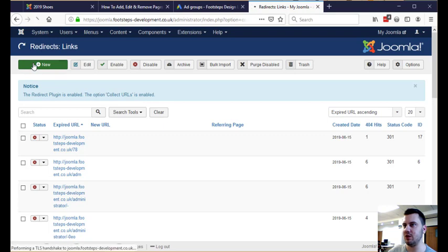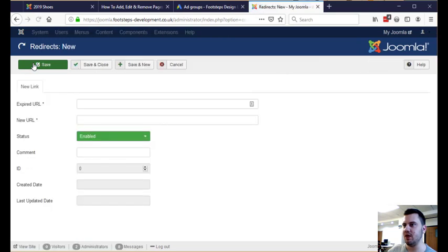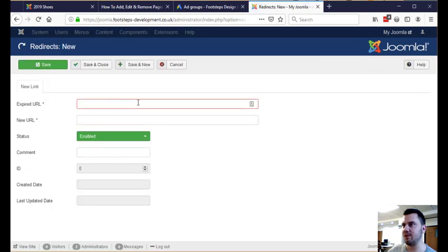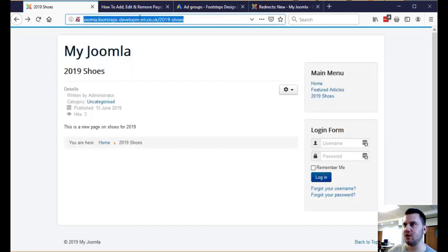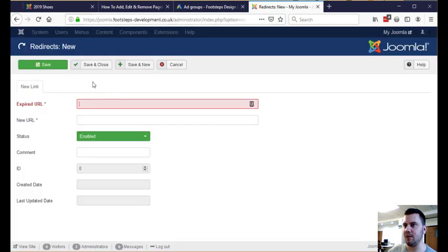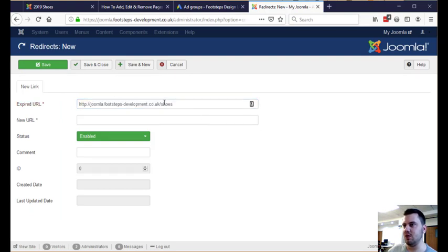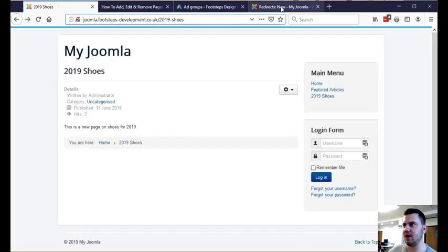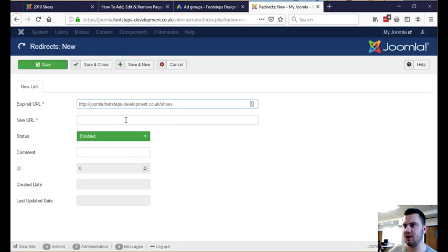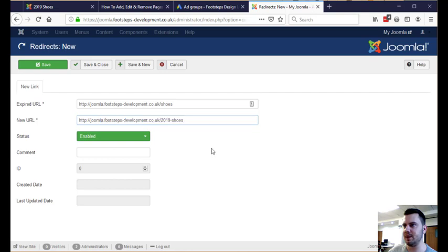If we click new, we've got the expired URL. This is the old one that we want to redirect from. If I grab this and just put in here my old URL slash shoes and then put in here my new URL and I can say enabled, click save.